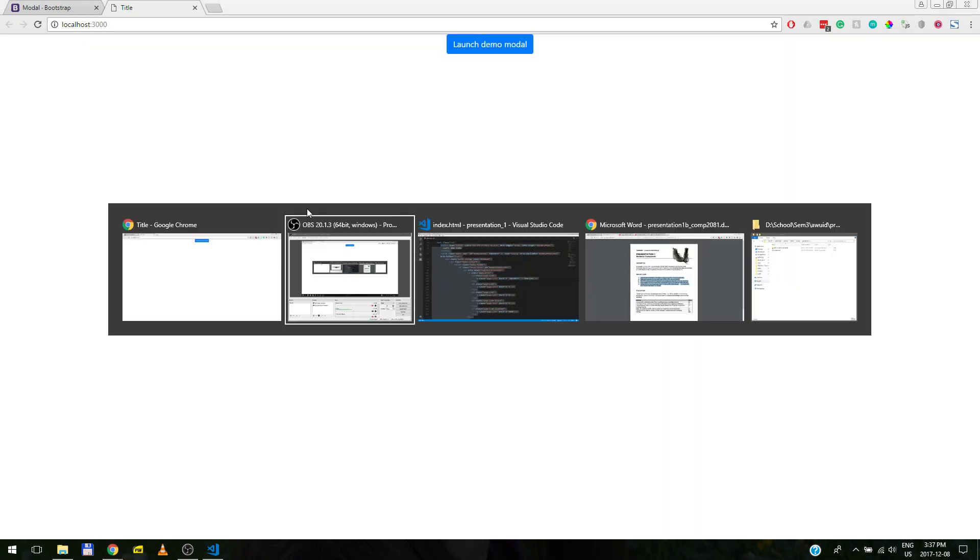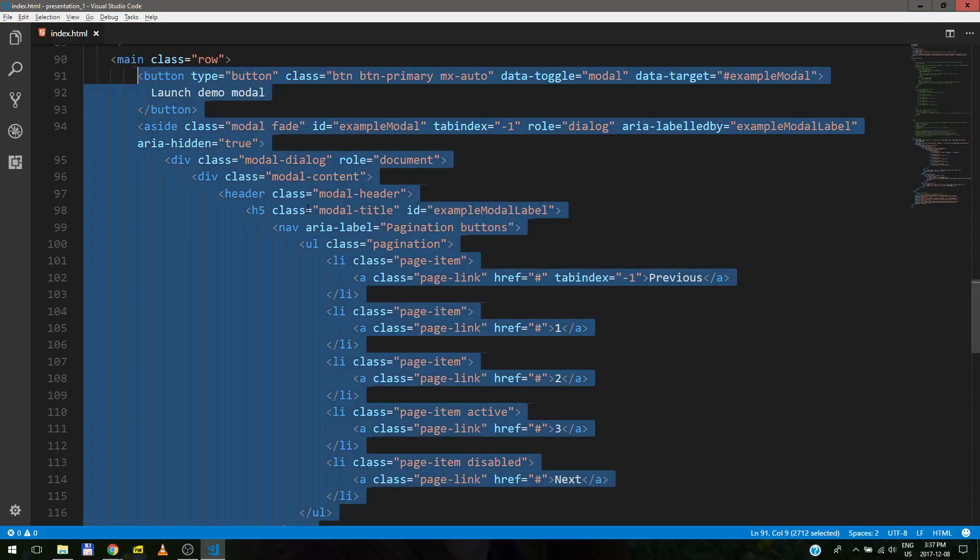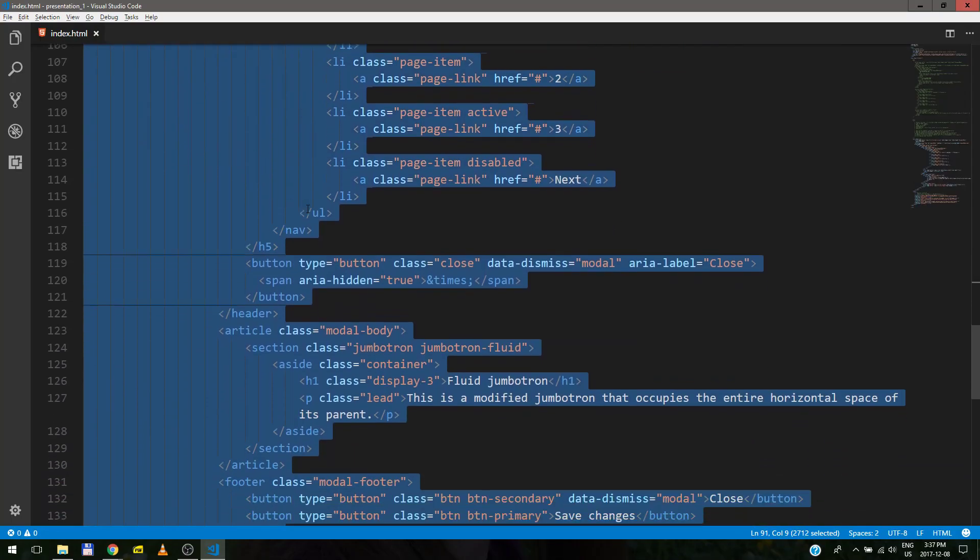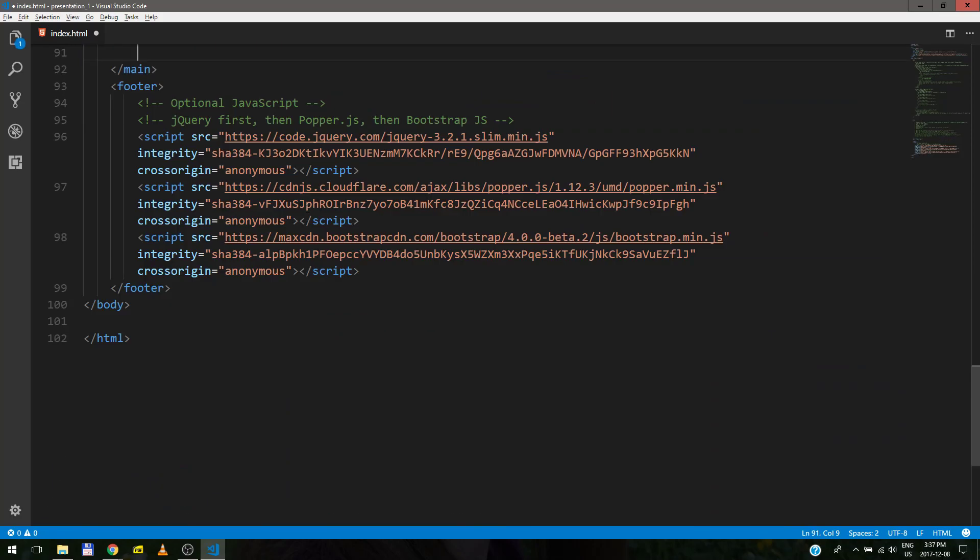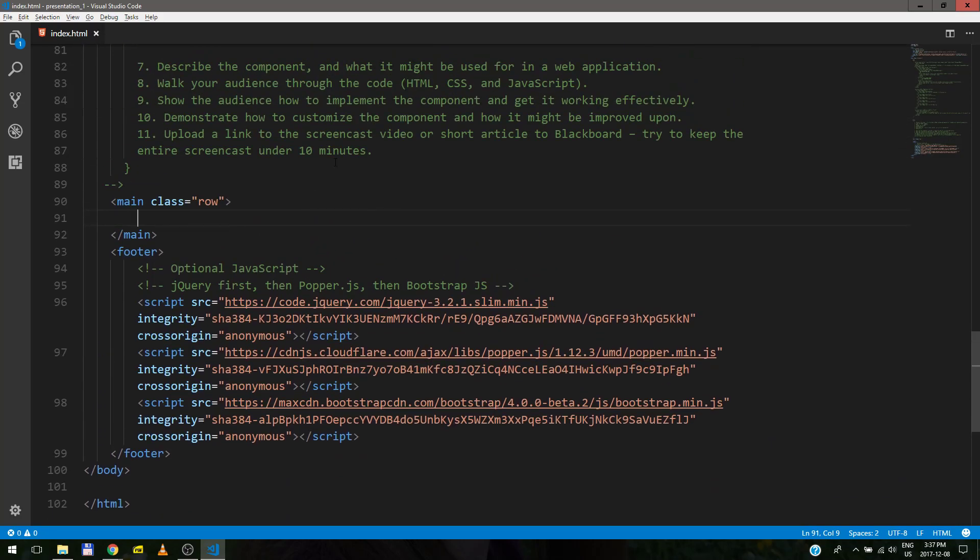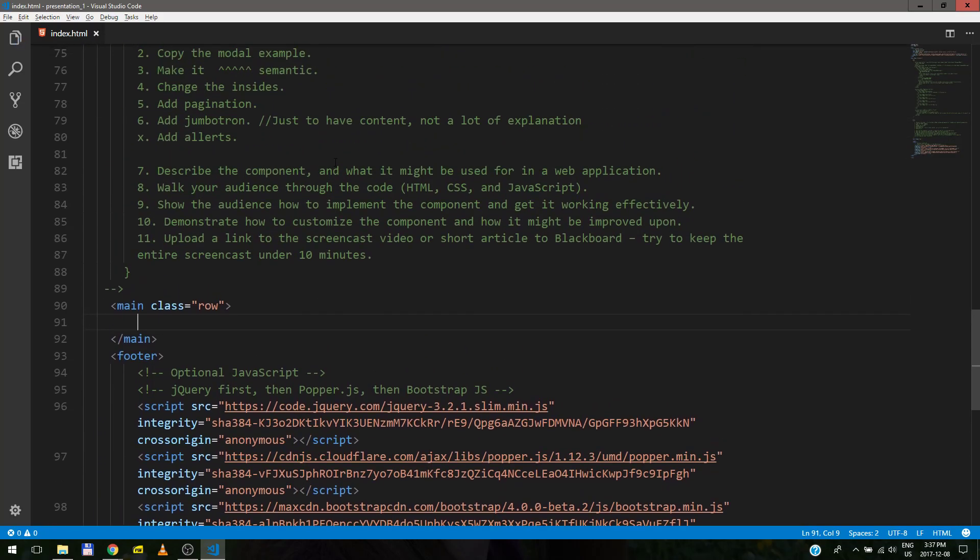So since we don't want our end result right now, let's get rid of the code. And you might ask, well why would I even care about modal windows?